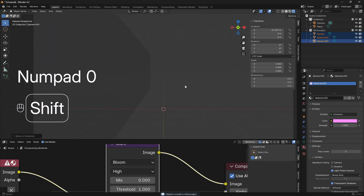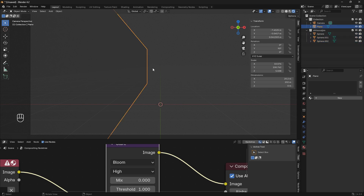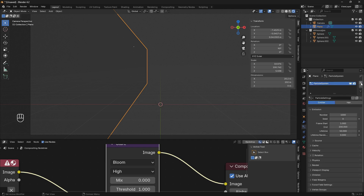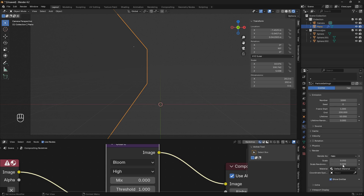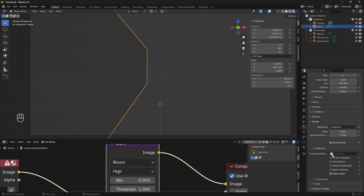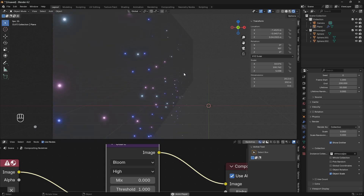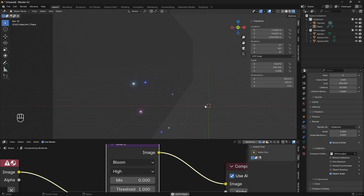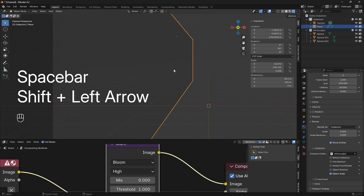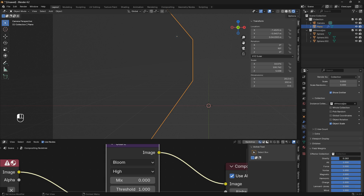Now it's time for the good stuff — let's get into the particle system. Select the particle emitter, go into particle properties, and click the plus icon. Open up Render, and change 'Render As' from halo to collection. Open up the collection box and click the name. If we play the animation, we can see particles falling down, but we want them to go in a straight line on the X axis. Go all the way down in the particle system, open Field Weights, and set gravity to zero.